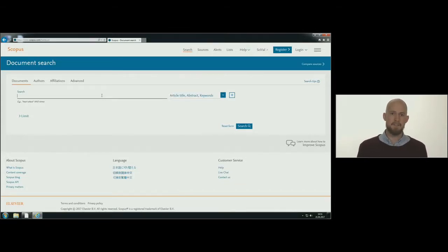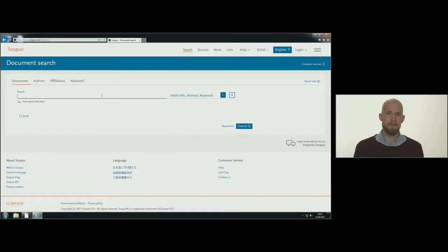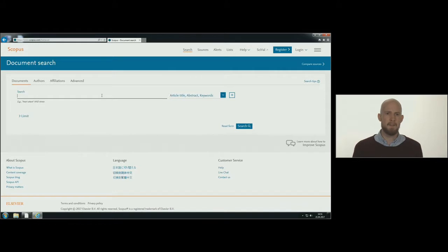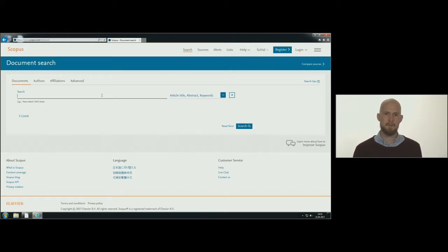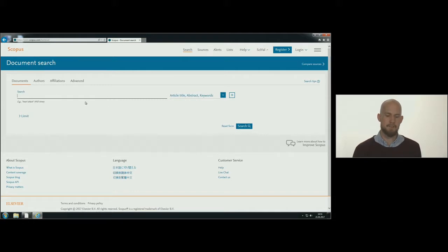Let's try a search in Scopus. If you are looking for articles about a subject, for instance seismic signal processing, you can choose the field article title, abstract, keywords. This will then generate a search in all of these fields.